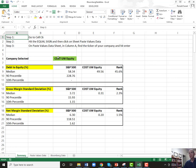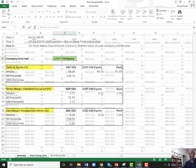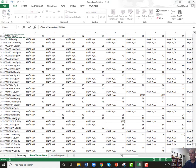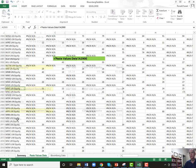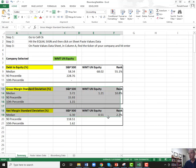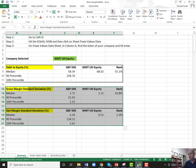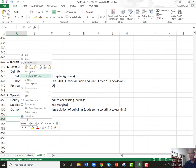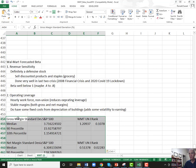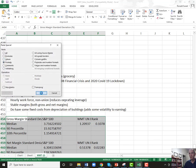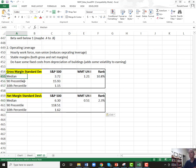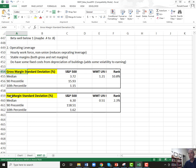To figure out if operating leverage is above or below average, we look at another Excel spreadsheet you'll have access to. You go to cell C6, hit your equal sign, go over to the data sheet, find your company — in this case Walmart — and click on the ticker. We're looking at gross margin and net margin, but not the actual margins — we're looking at the standard deviation of the margins. Get that really clear. When I say the standard deviation of S&P 500's margin is 372, that's 3.72% — that's how volatile the gross margins are of S&P 500 companies.